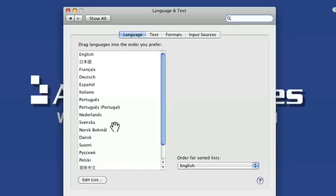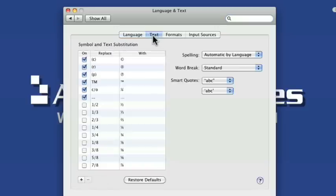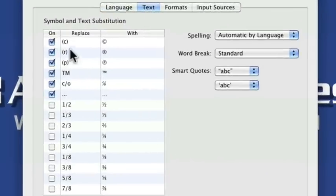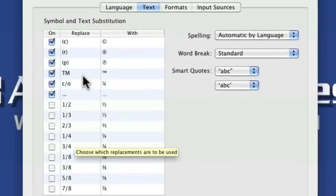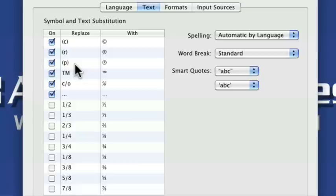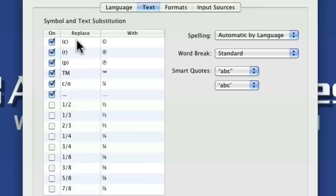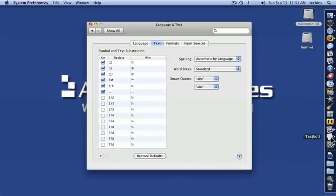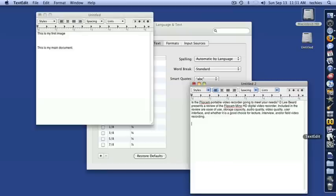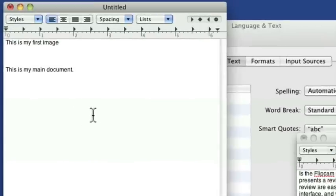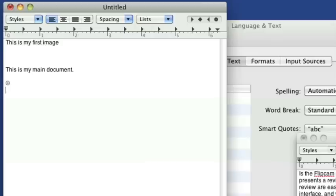You've also got text. And this is a neat little thing that they've added in. This is where you can automatically have it in system-wide through different applications on the Mac OS. It'll automatically substitute for you. So if I put in parentheses C parentheses, it'll automatically convert it. Let me show you. Let me open a text document here, a new one. Actually, I'll just take this one that I've got right here. I'm just going to go in and type in parentheses C parentheses, return.